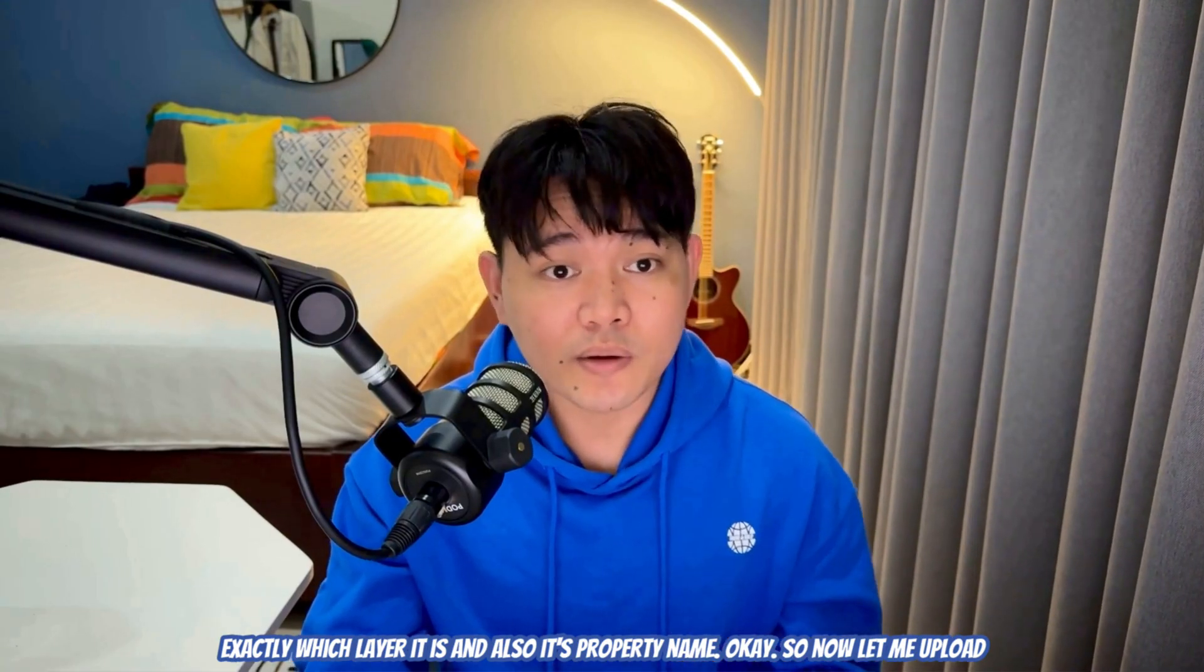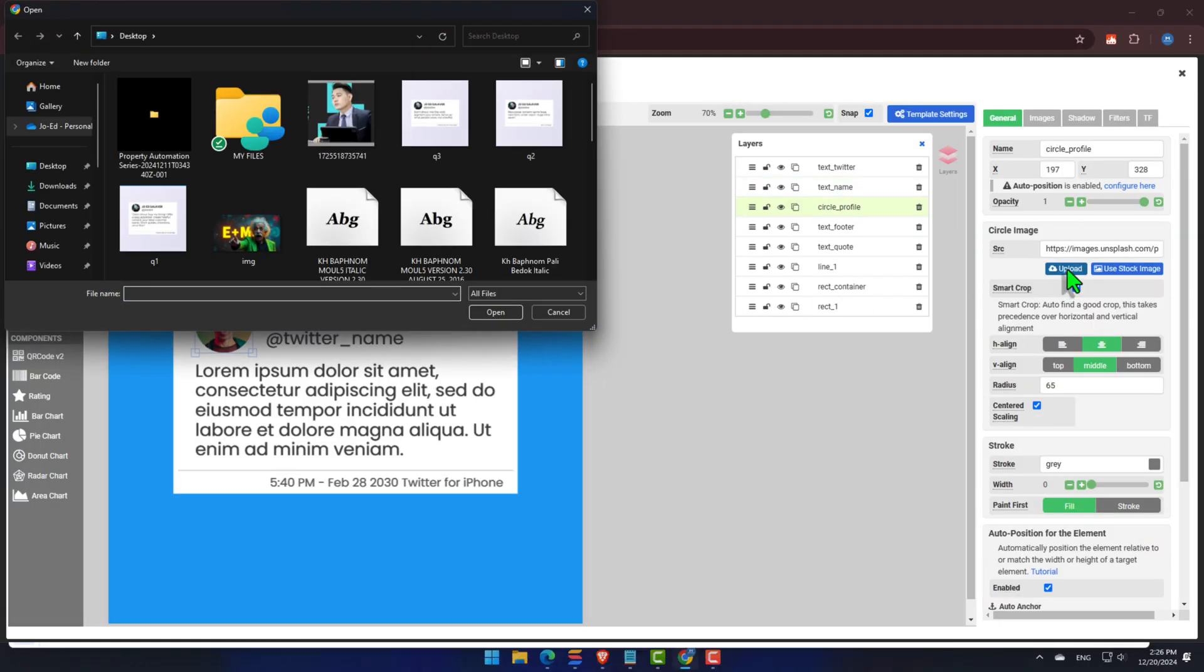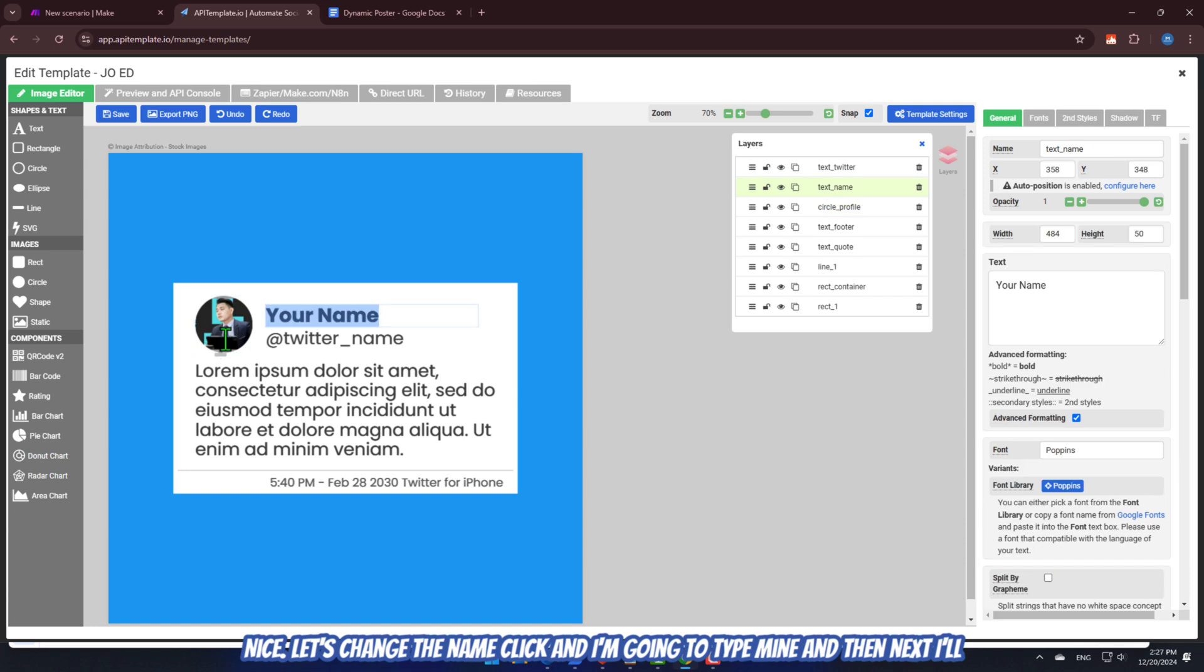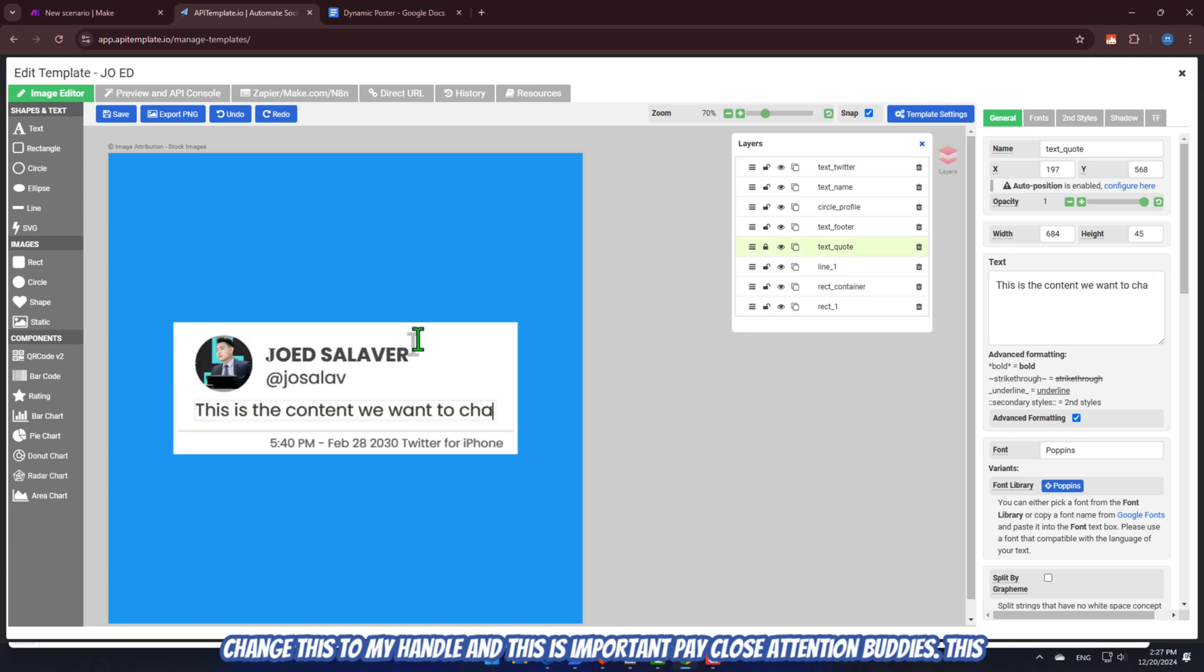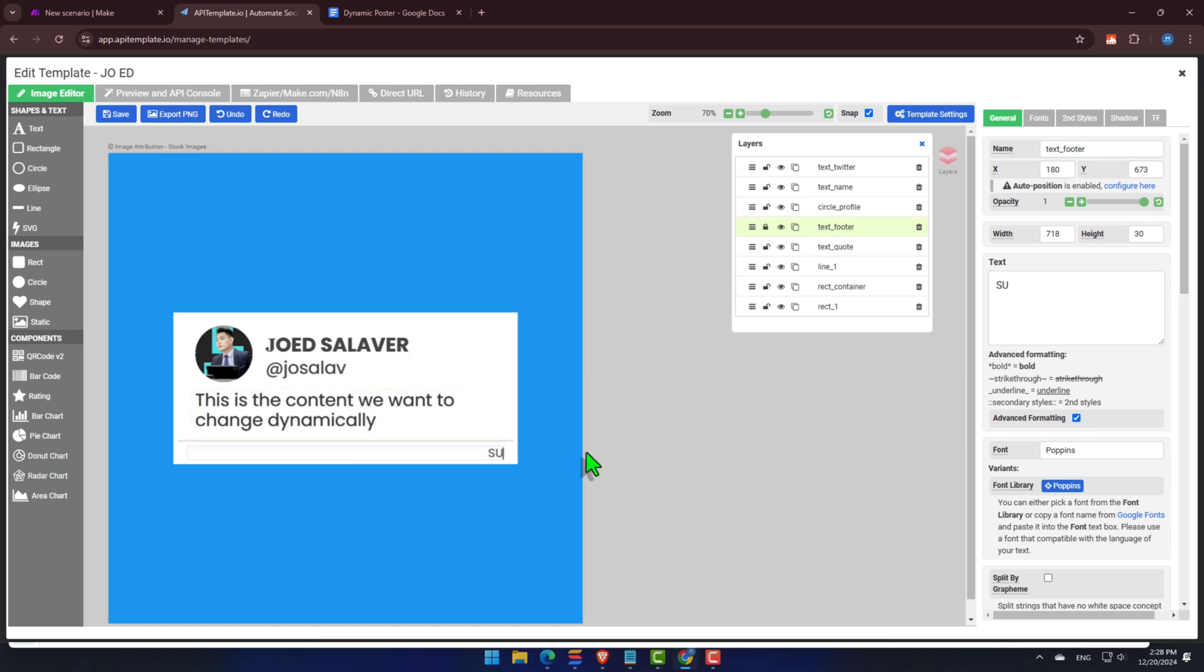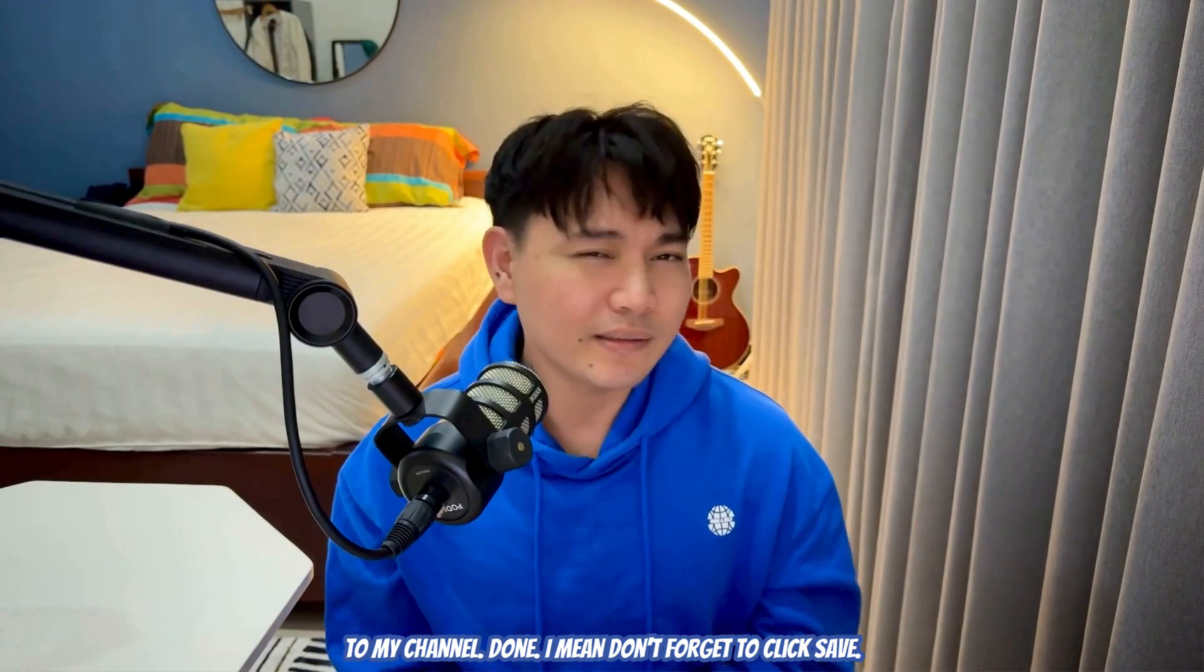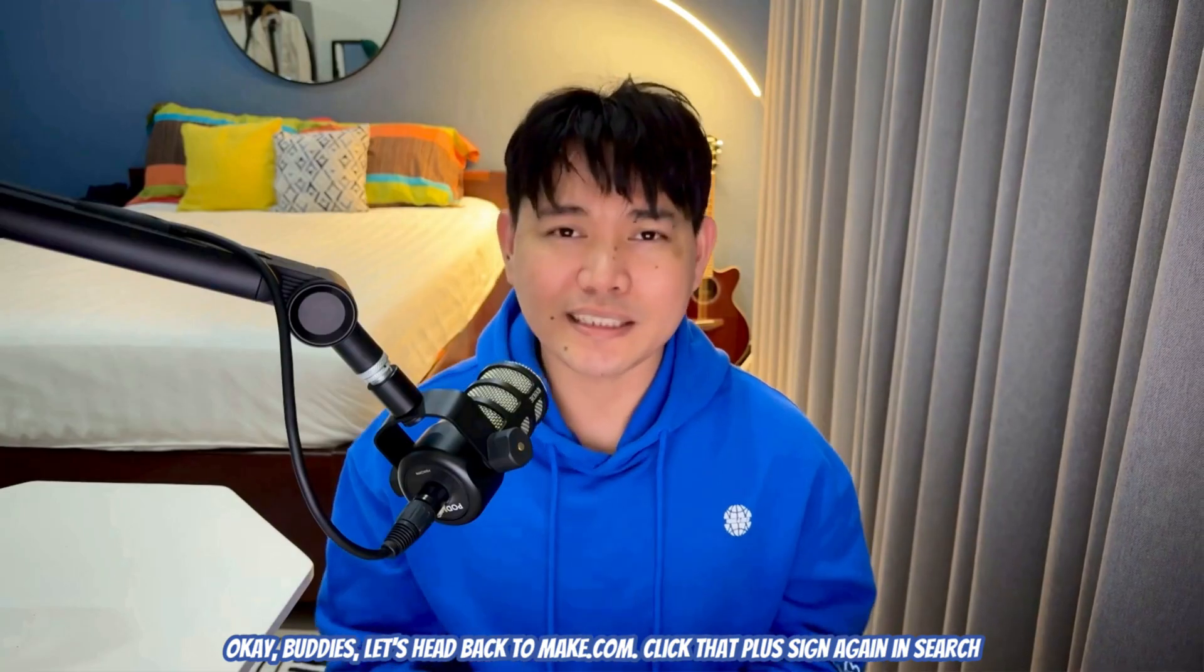Okay, so now, let me upload my own photo. Just click on the image, and on the right side panel, click Upload. Nice. Let's change the name. Click, and I'm going to type mine. And then next, I'll change this to my handle. And this is important. Pay close attention, buddies. This is what we're going to automate as the quote. And here, I'll type, subscribe to my channel. Done? I mean, don't forget to click Save. Okay, buddies, let's head back to make.com.